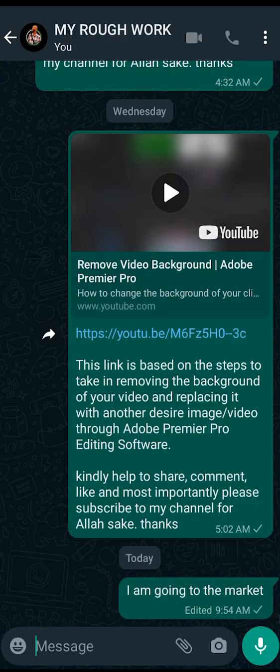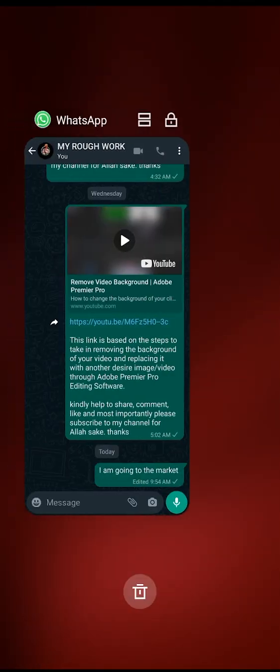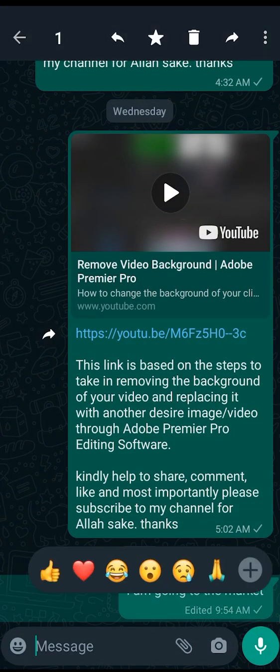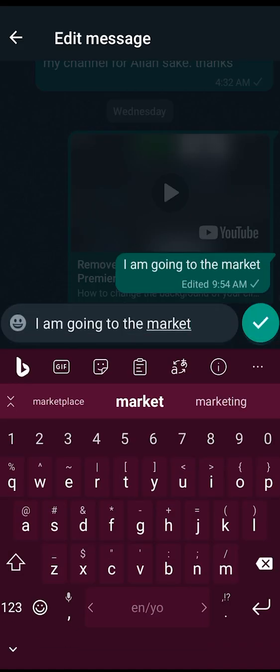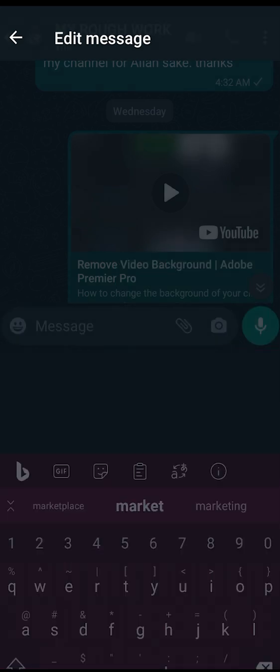Another thing I want to discuss: I stayed on WhatsApp for about 10 minutes, keep checking to know the actual time limit after which you can no longer edit the message. Unfortunately I couldn't determine that exactly — I even exited, minimized, and relaunched the app, and I could still find the 'Edit' option. I'm not sure of the exact minute or hour it expires, but I'm confident that for at least 10 minutes you still have access to edit.